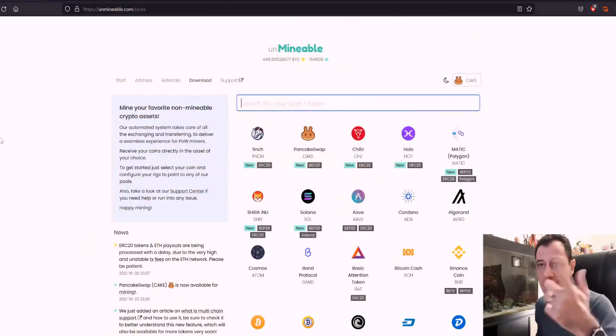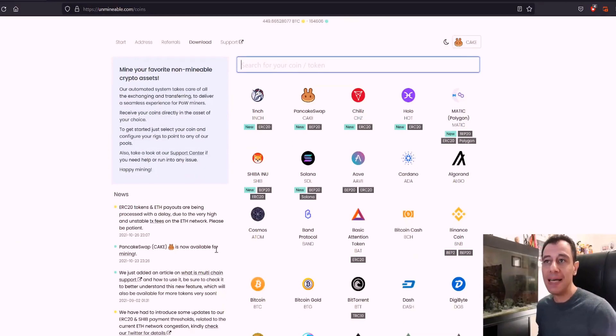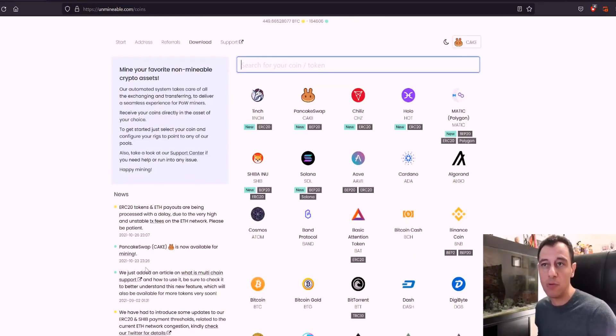So recently on Unmineable, a new token that can be mined - and I'm saying mined in inverted commas because you're not actually mining the coin, you're actually mining Ethereum or Ravencoin for example or Monero if you're using your CPU, and then you're getting paid out in PancakeSwap. As you can see, PancakeSwap is now available for mining.